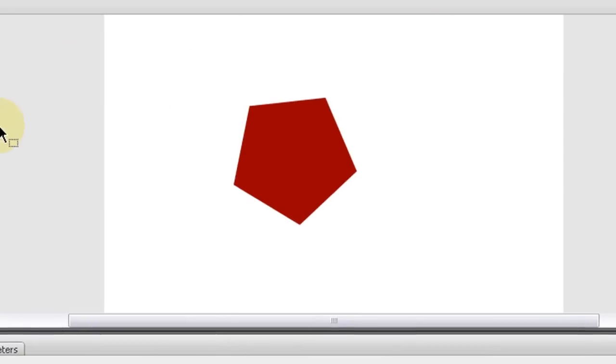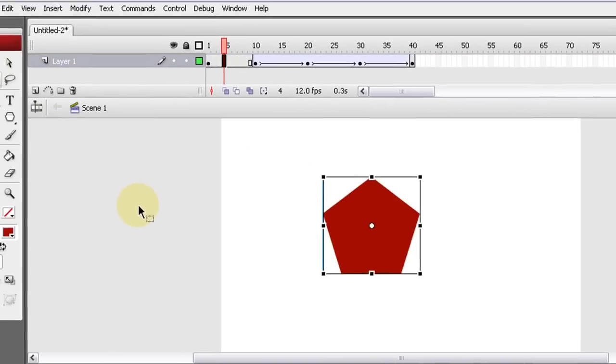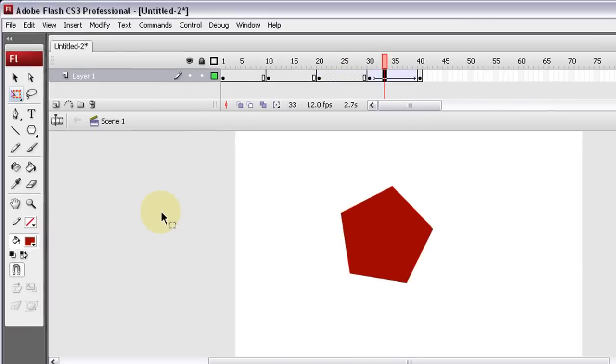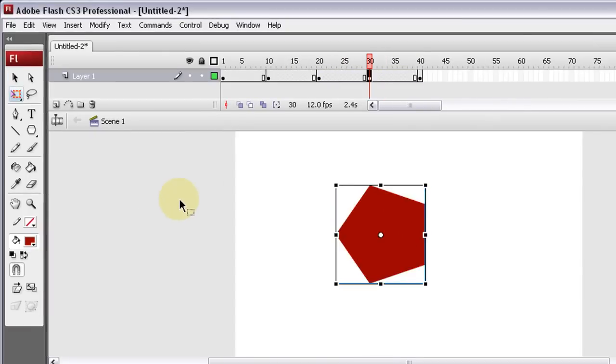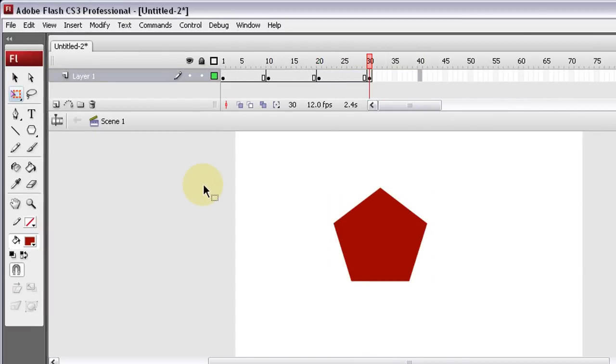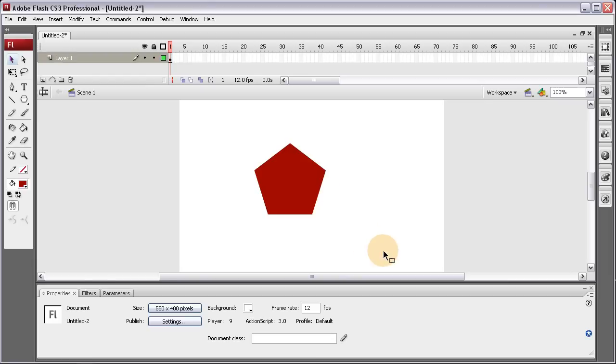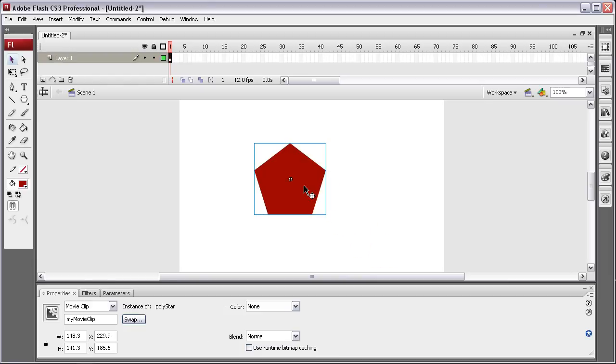So I'm going to control Z until I remove all of those steps I created there. So now we have our poly star here. We have an instance name on it.